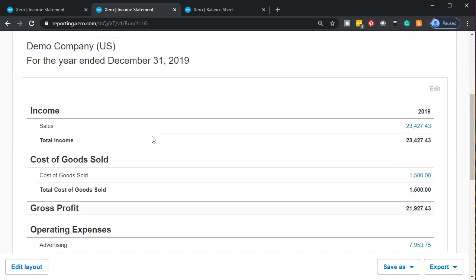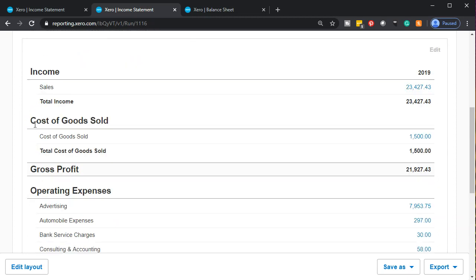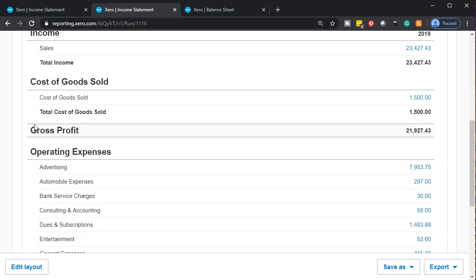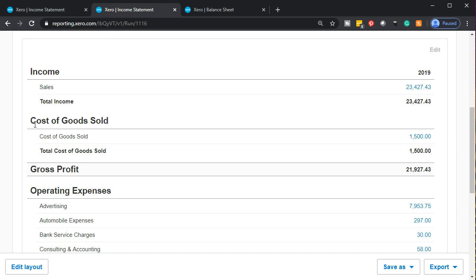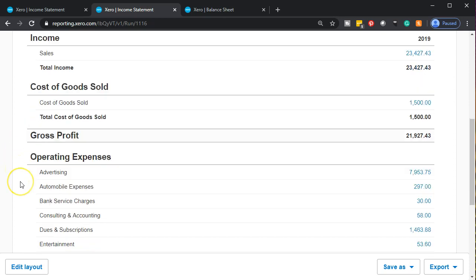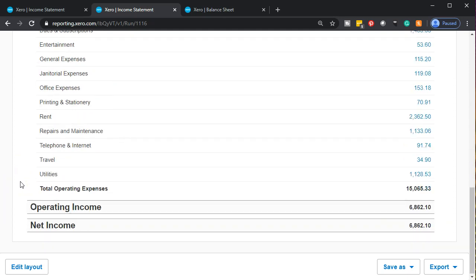If we go down the income statement, think of it as primarily having two kinds of accounts: income — the revenue accounts, the things we're generating — and then expense accounts. We can break expenses into subcategories such as cost of goods sold and operating expenses. In essence, you have revenue — what the business generates — and then the things we had to use or expend during the time period in order to help generate that revenue. We can then break expenses into more subcategories like cost of goods sold, adding a gross profit subtotal.